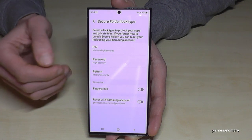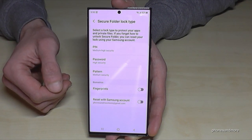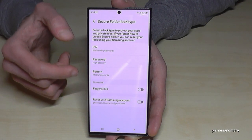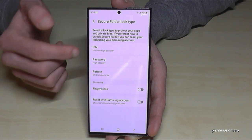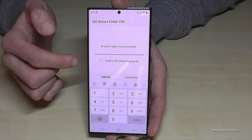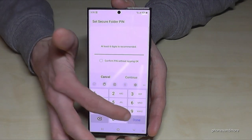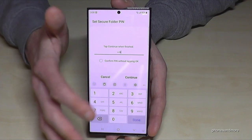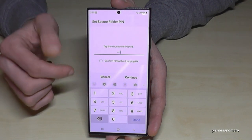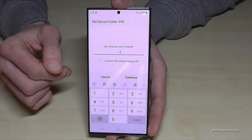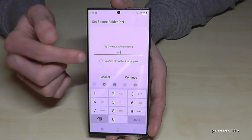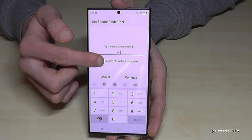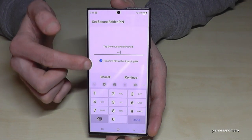We're back. In the next step we have to set up a PIN code. Let's use four nines as an example — please choose a better one. I also recommend enabling the option to confirm the PIN without always tapping OK.